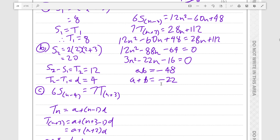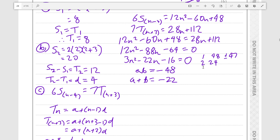a times b is minus 48, and a plus b is minus 22. So we know one number must be positive and one negative. Trying factors of 48: 1 and 48 differ by 47; 2 and 24 differ by 22 — that's our jackpot.